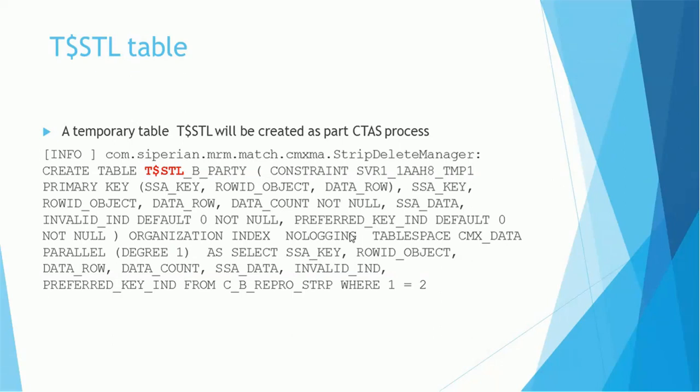What is the syntax of the $STL table? It looks like $STL_B_PARTY. So whatever base object name you have, it's prefixed with $STL. Then it adds some additional columns and constraints based on the structure of the STRP table.